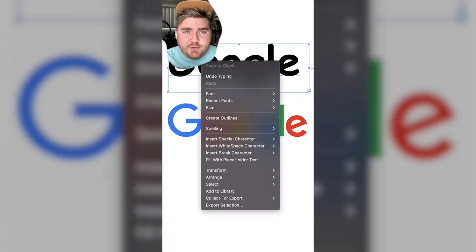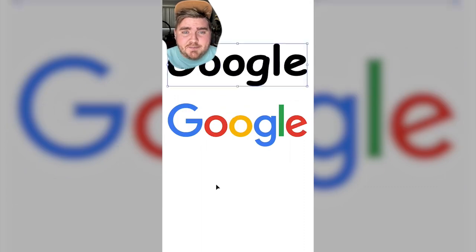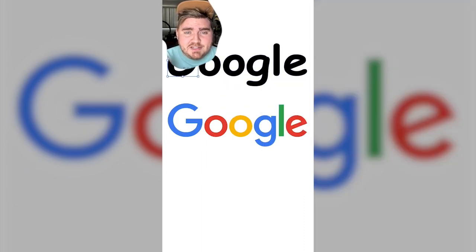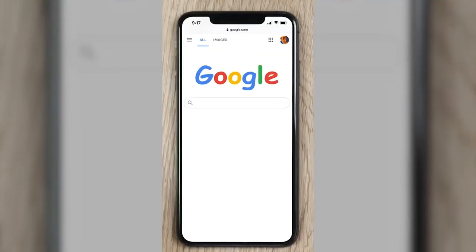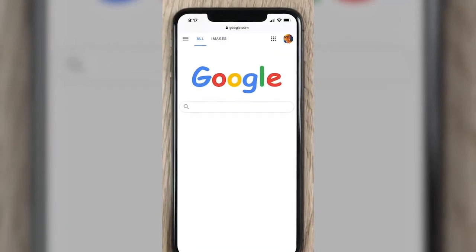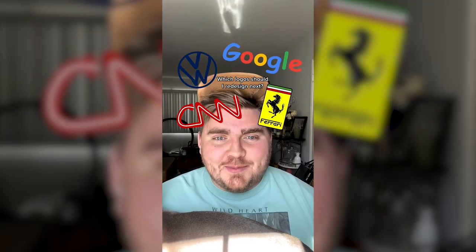Lastly I did the Google logo. This one was pretty self-explanatory — I just typed out Google in Comic Sans, created outlines, and changed the color of each letter. Let me know which one's your favorite in the comments.